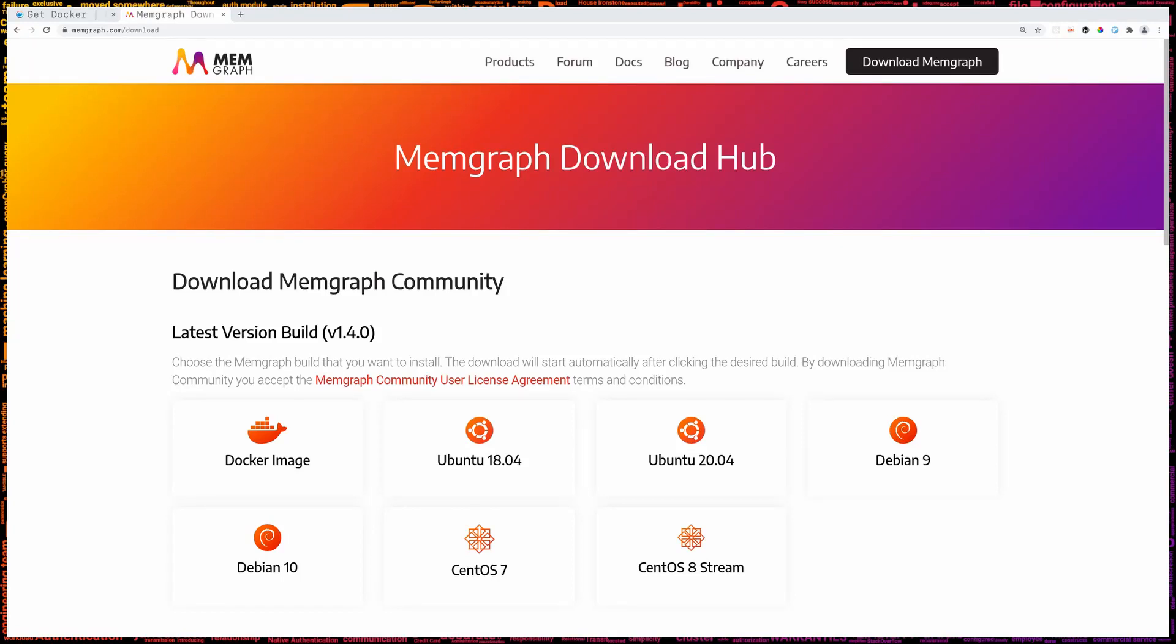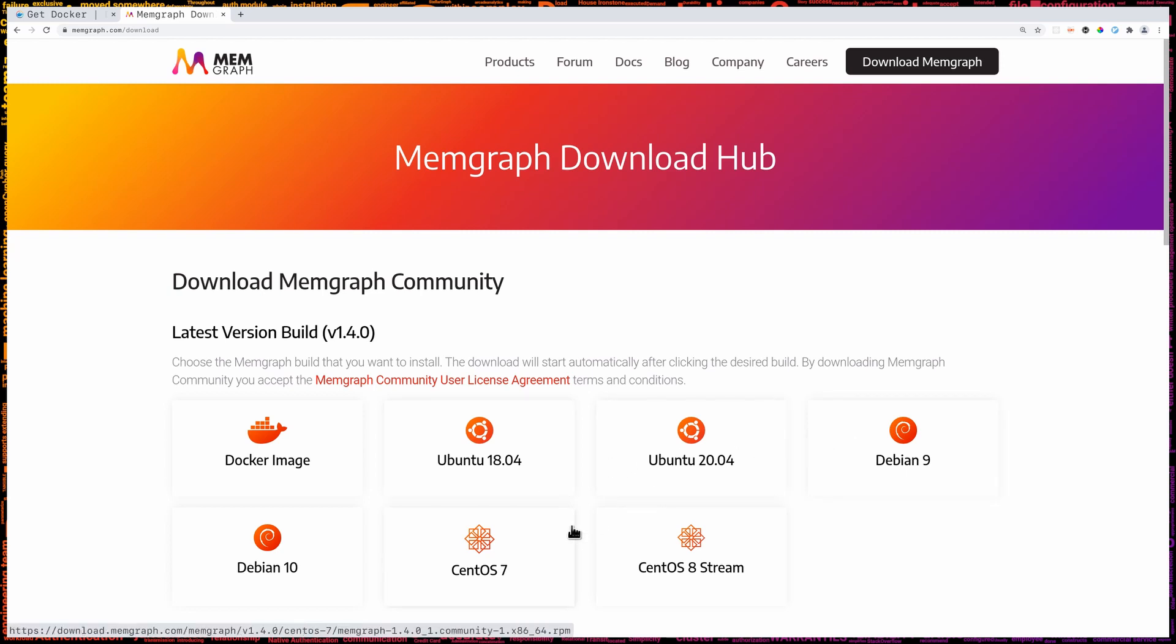Memgraph database is available as a Docker container or as a Linux package for Ubuntu, Debian and CentOS. In this video we're going to cover the Docker installation, since it works on all operating systems.